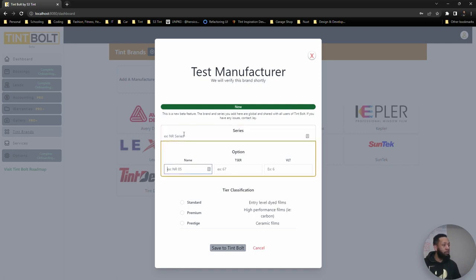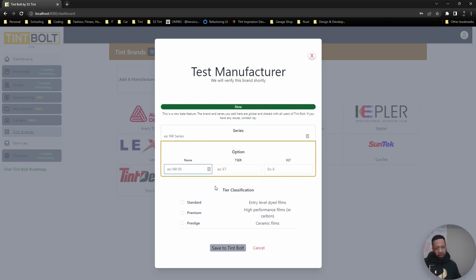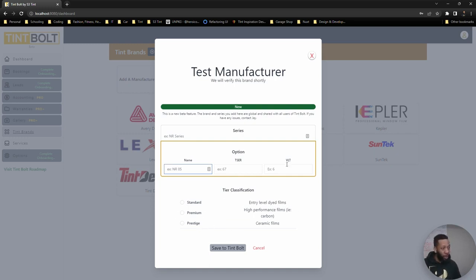You'll give us the series name and then the options. So 5%, 20%, 30%, 35%, 40%, 70%, whatever. And then give it a classification of standard, premium or prestige. Again, I will be going through this to verify the information, but this just gets you started more immediately.